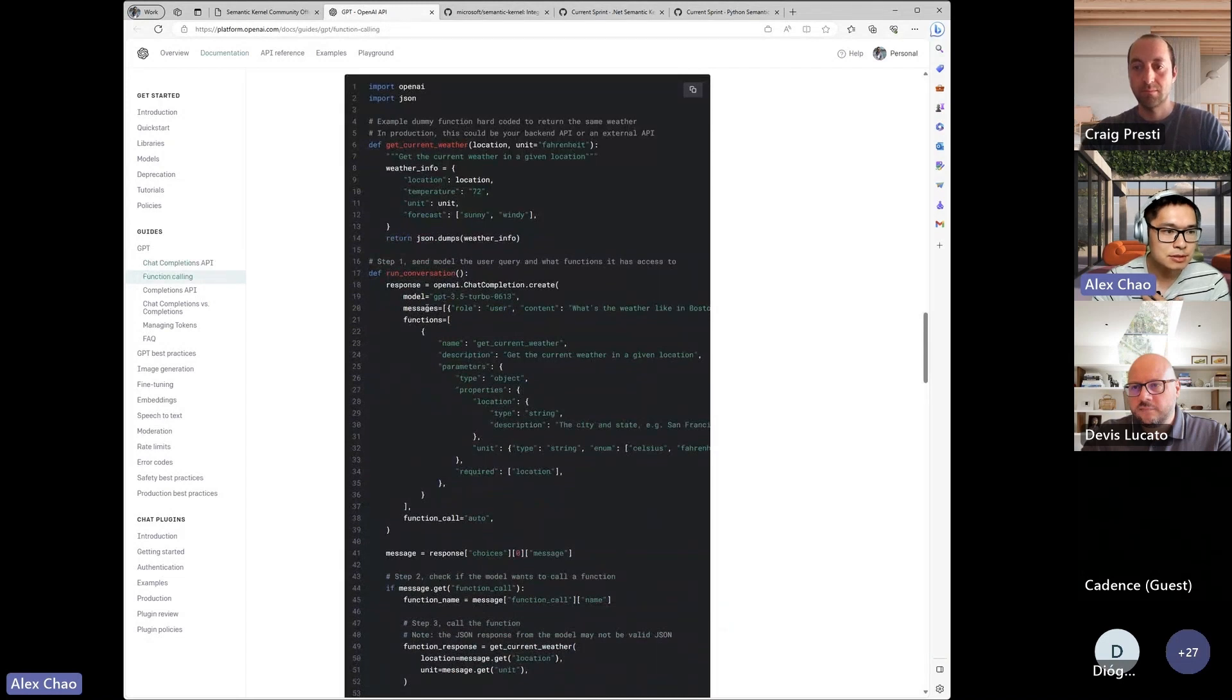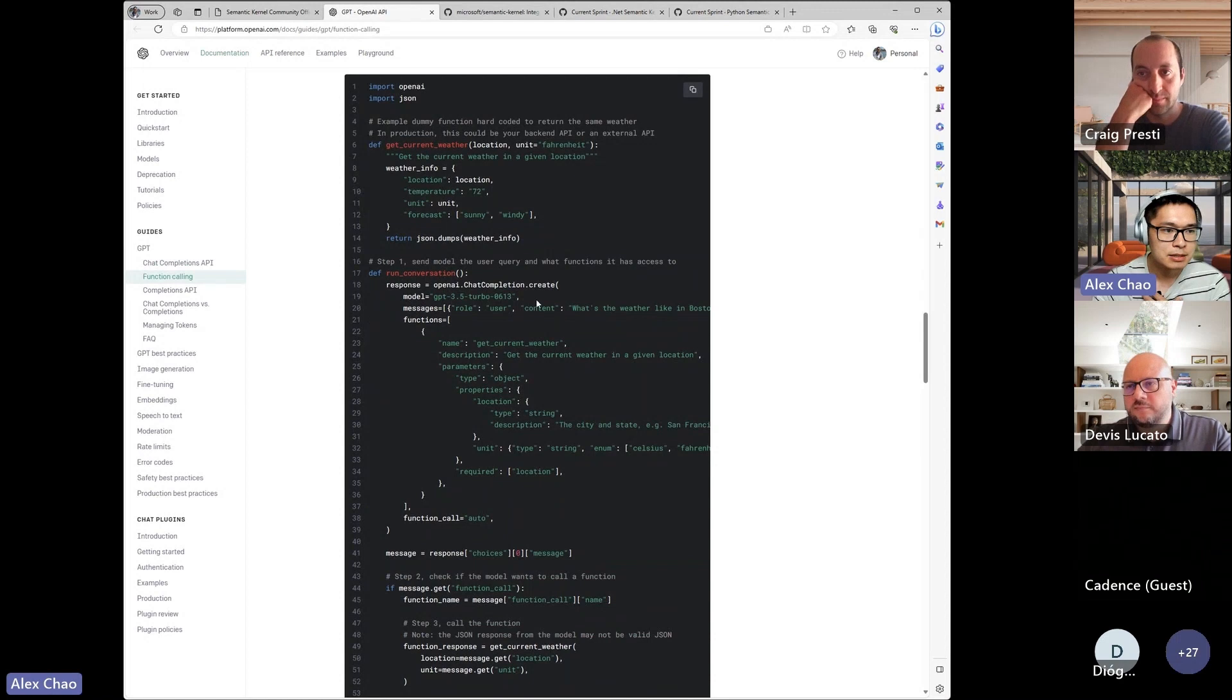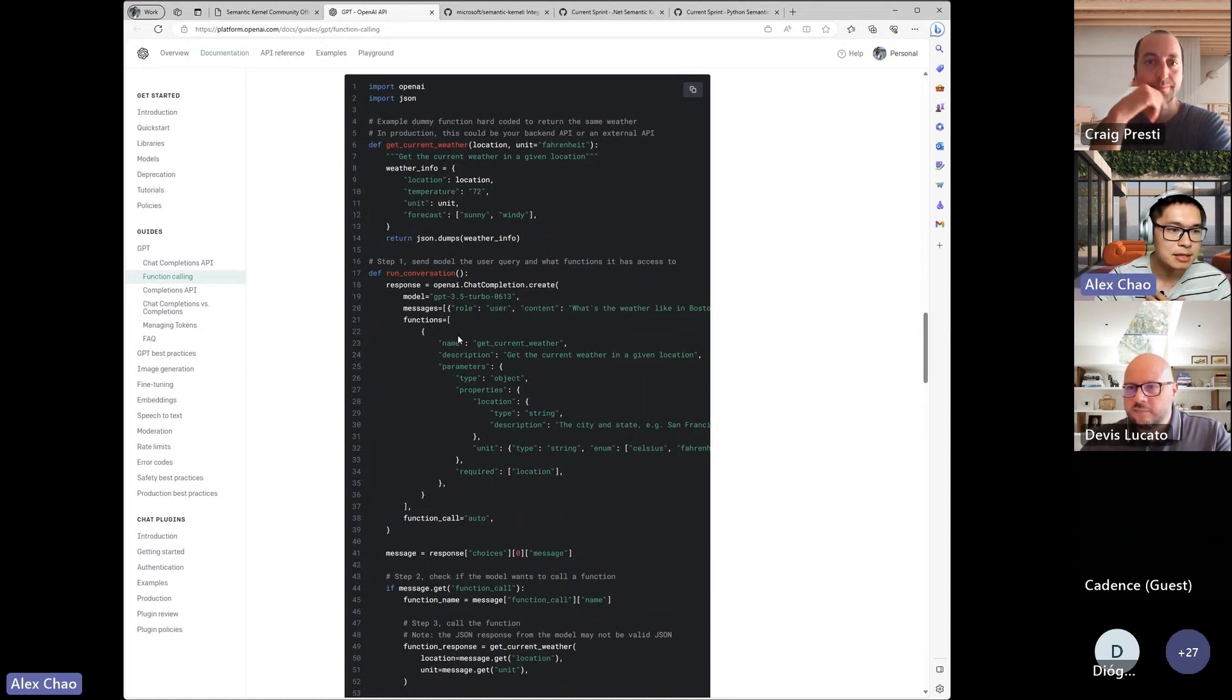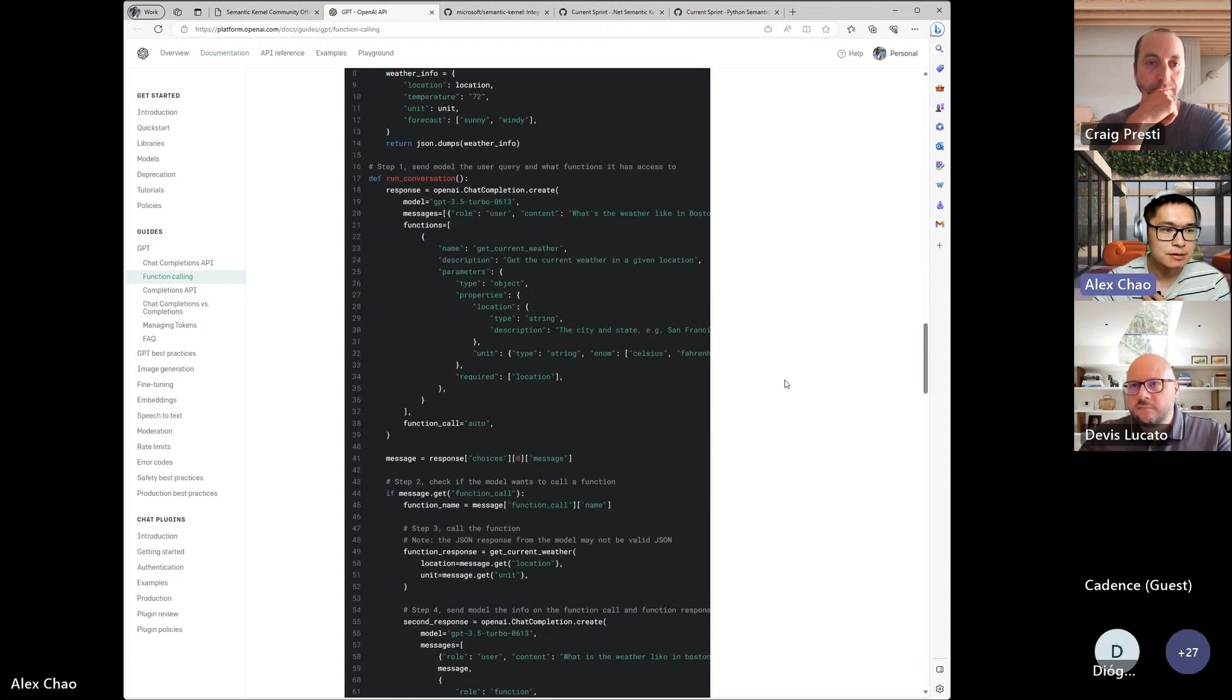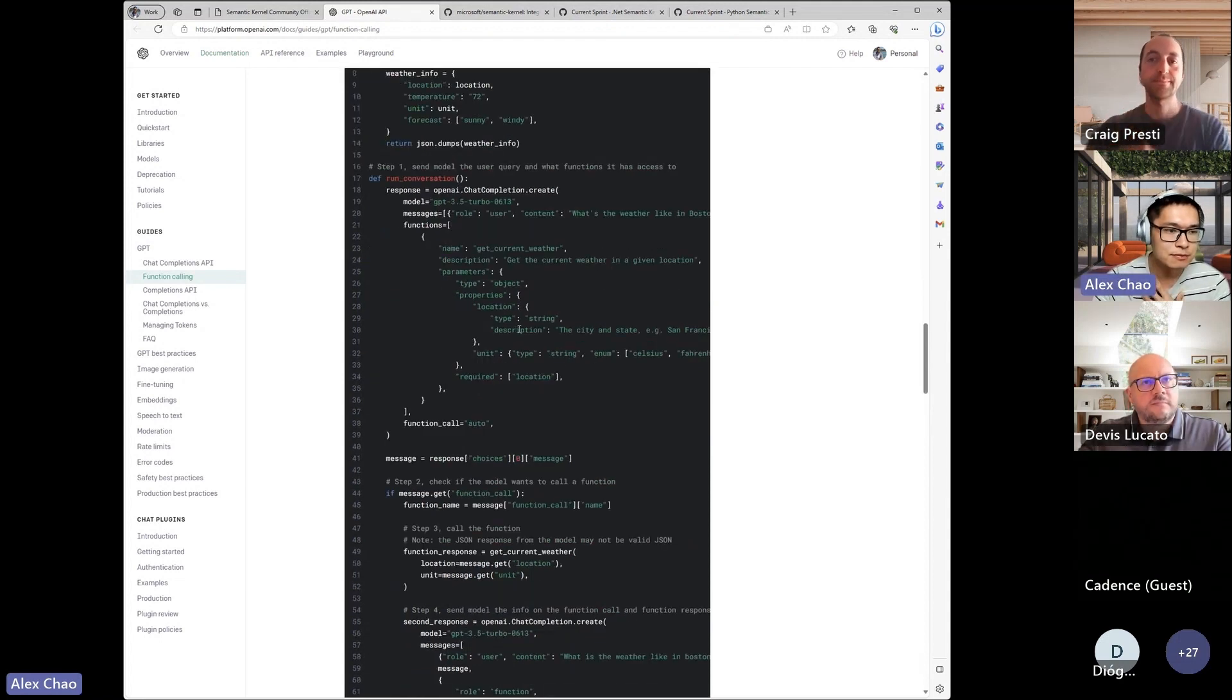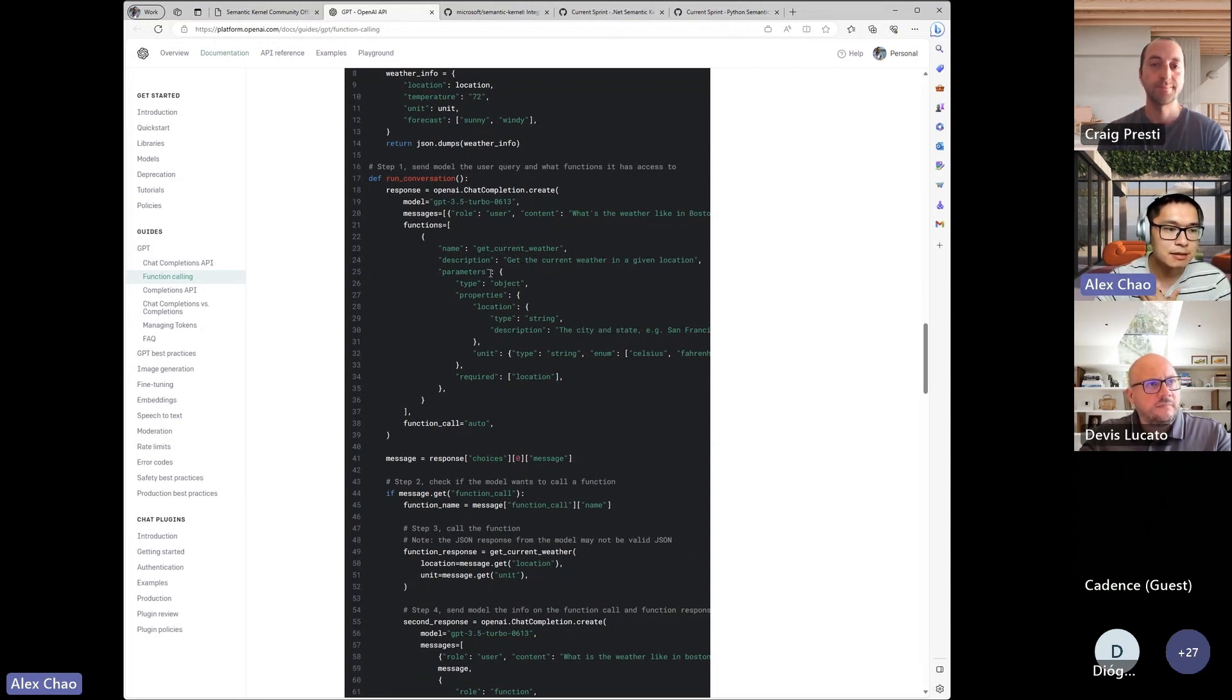you have your default messages, the role user content is still the same, or sorry, the role is the same content is the same, but you have now this functions where you can provide a list of a config or a spec for your functions.